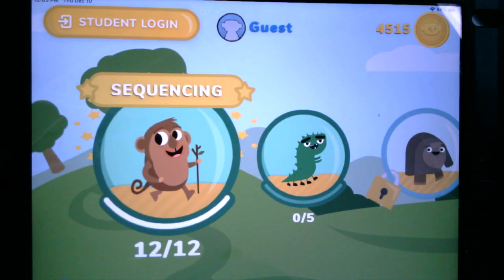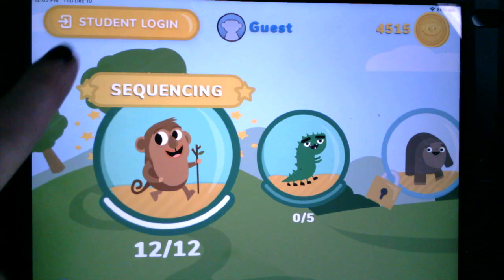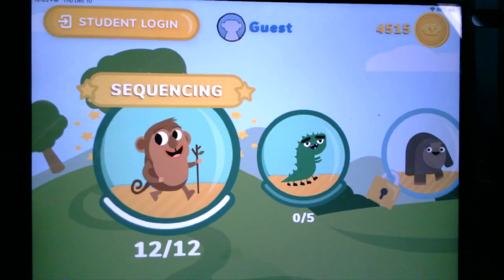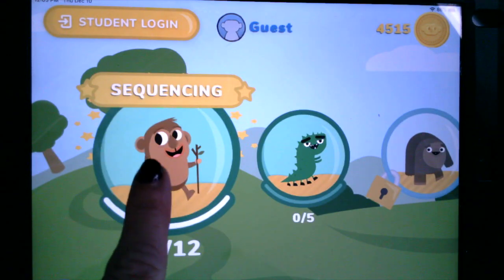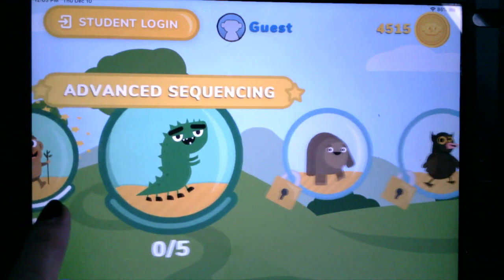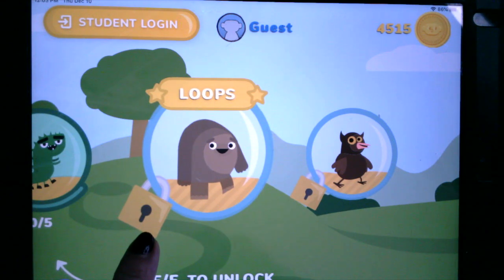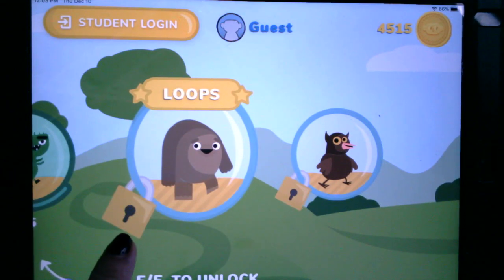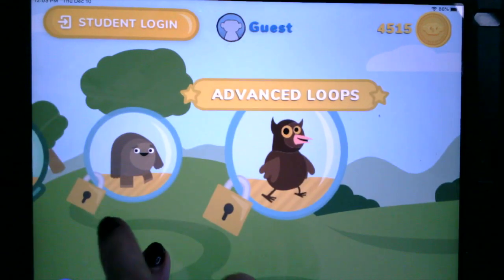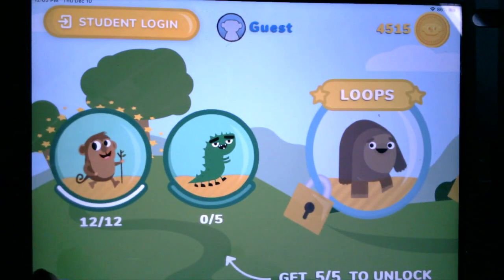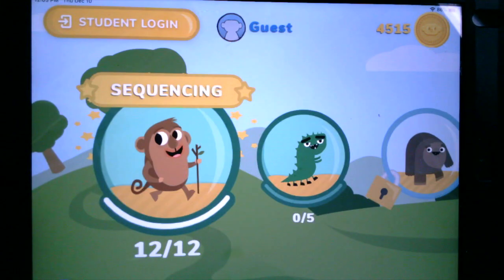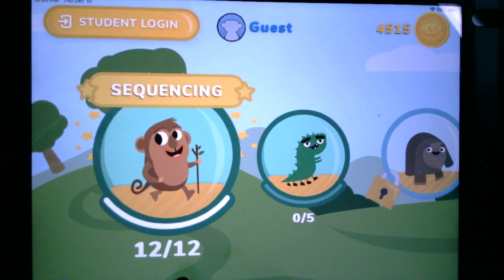When we open up Code Monkey, it looks like this. If by chance you get a message, you're going to hit cancel because we're working on the free version. You will see that we have a monkey, a caterpillar, and what looks like a sloth or a tortoise — maybe a bear, kind of tough to tell — and then we have the owl. You will notice that these are locked, which means we've got to figure out how to do the first sequencing before we move on to advanced sequencing. There are 12 levels we need to complete before we go on to the next one.